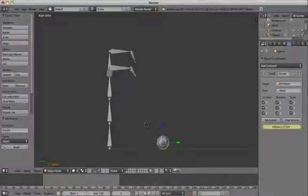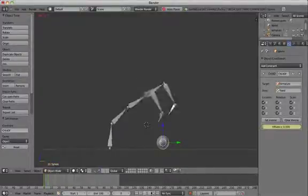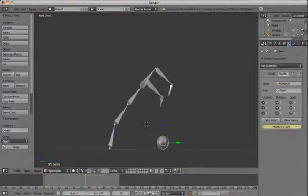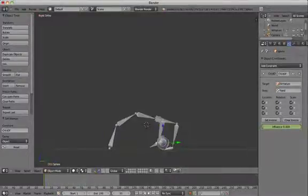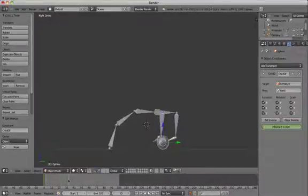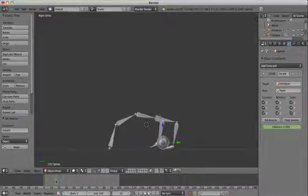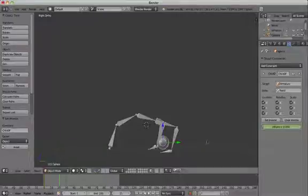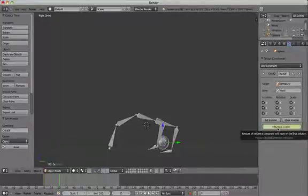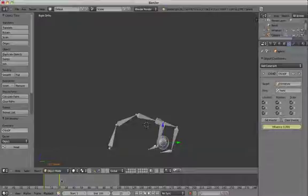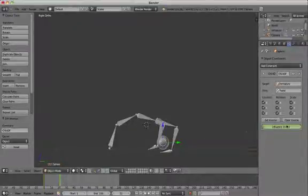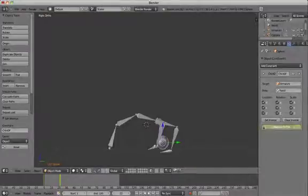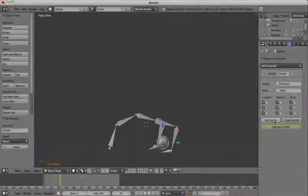Then if we move the playhead to where the claw actually picks up the ball around frame 40 and hover the mouse again over the influence slider and press I to add another keyframe. So if the slider is green, it means that there's a keyframe somewhere on the timeline related to the slider, but not on that particular frame.